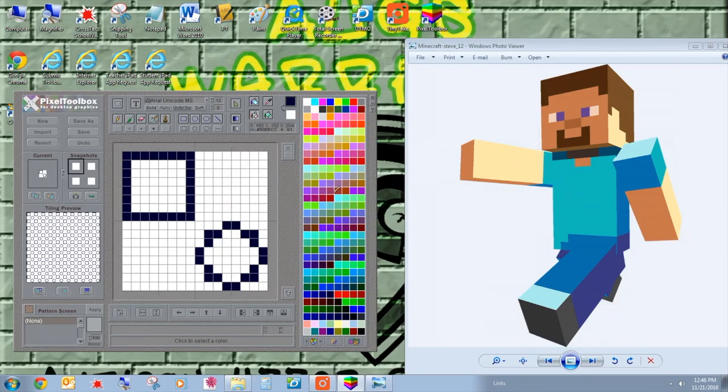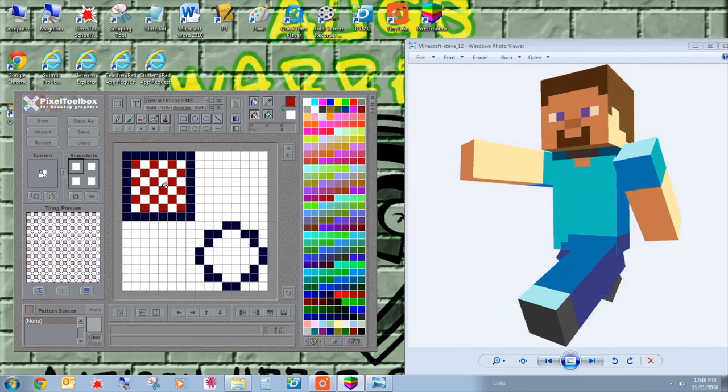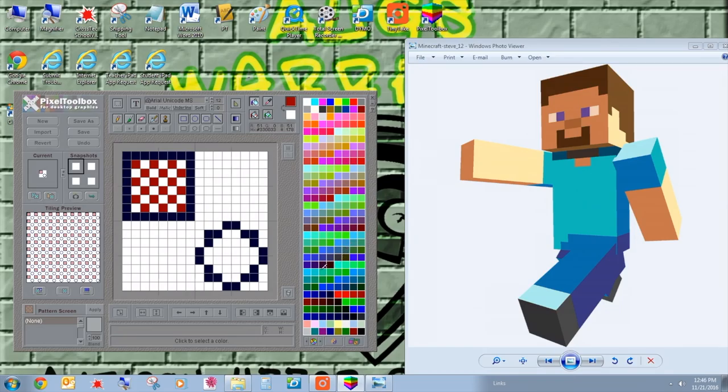I'm going to go ahead and maybe fill in this cool checker pattern with that. And then with this one, I'm going to go with a solid color just to show you that we can do some solid colors with these buckets. Really kind of nice.